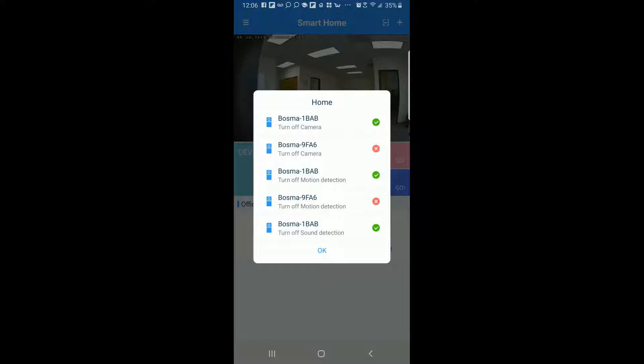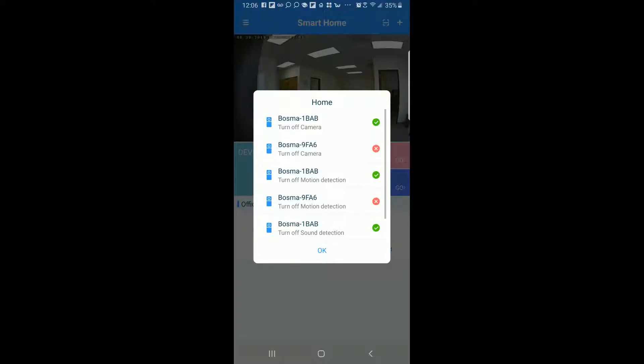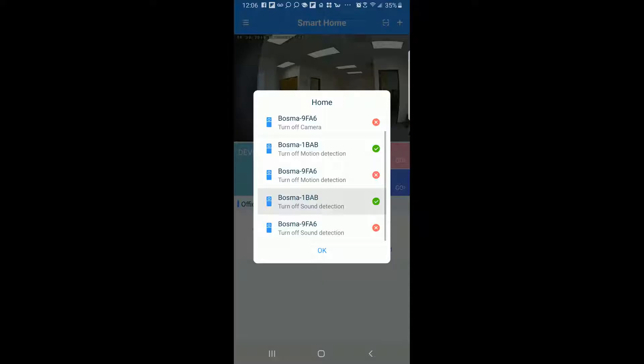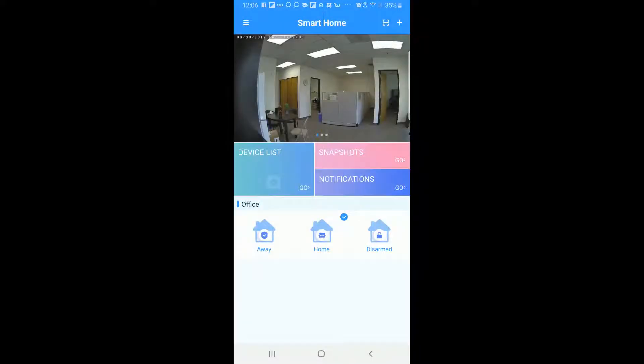When you're home again it's going to tell you and don't worry about my little Xs here that camera is actually currently offline but the camera that is online is showing me the green check marks which is what I want to see. So it tells me here that the camera is off the motion's off and the sound detection is off.